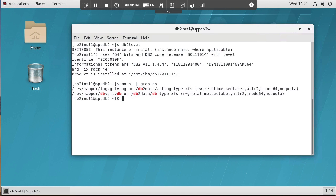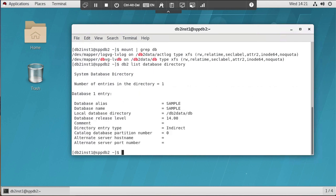I'll do a DB2 list database directory to show that I have one database on this machine, which is the sample database that comes with DB2.